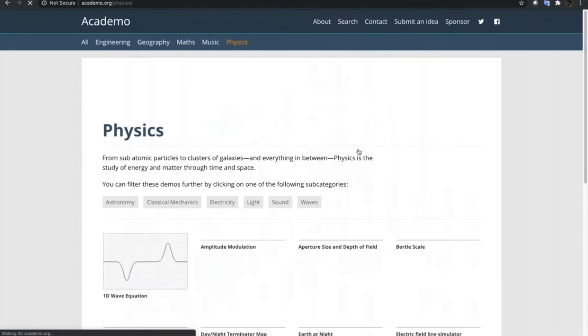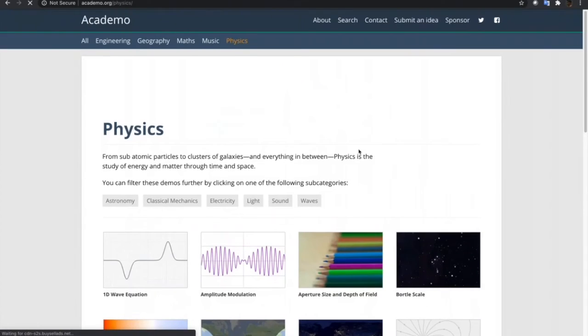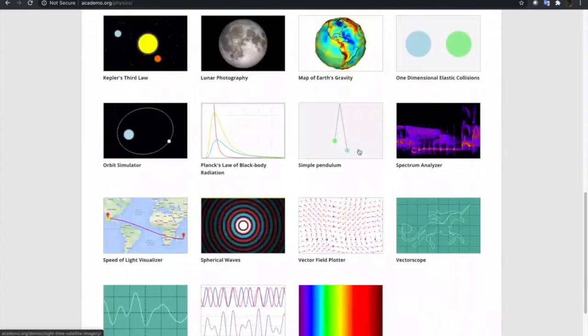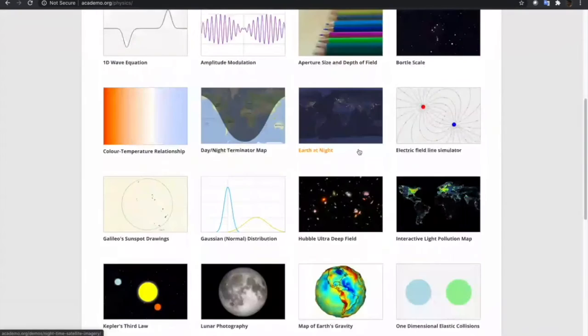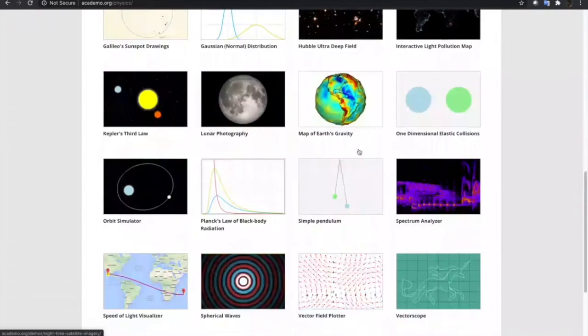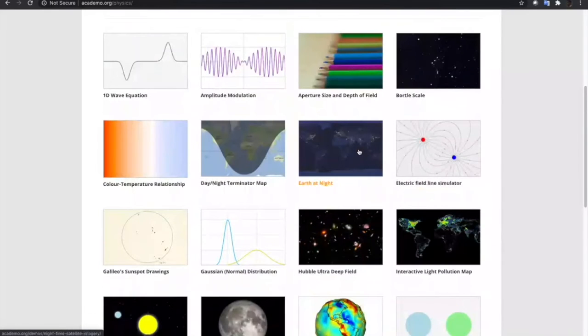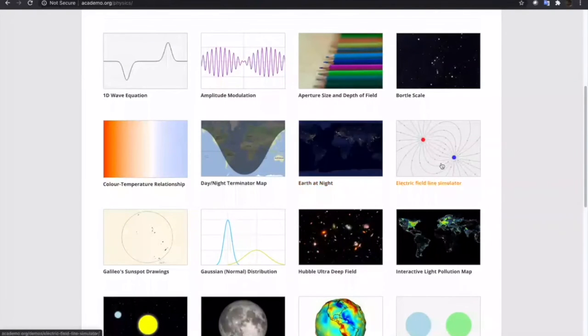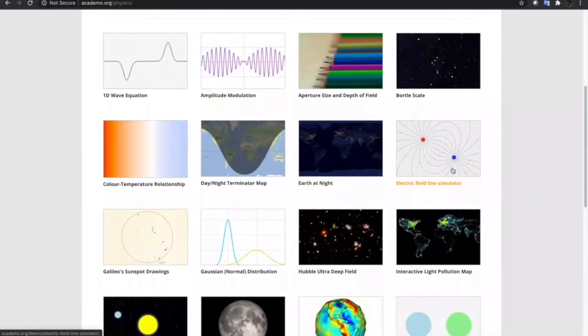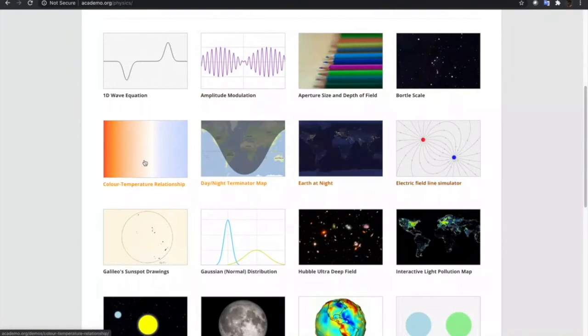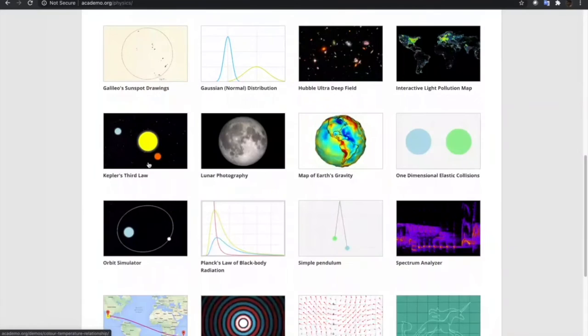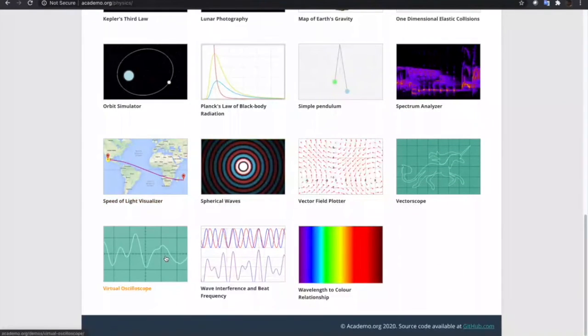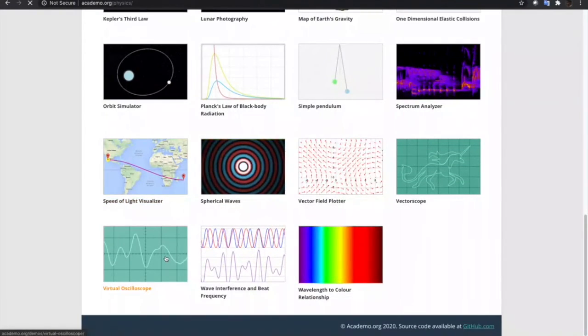Let's choose one of the categories in the website academo. Let's try physics. From the physics topic, there are a lot of subtopics to choose from. We have AM, amplitude modulation, electric field line simulator, and a lot more.